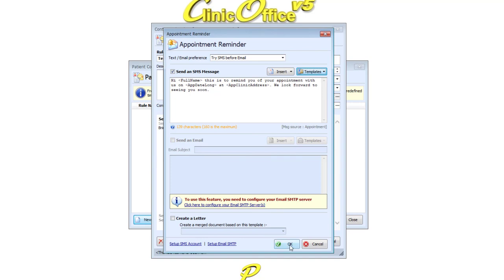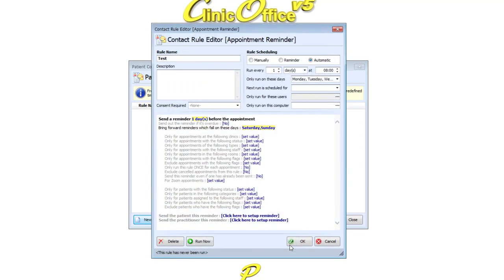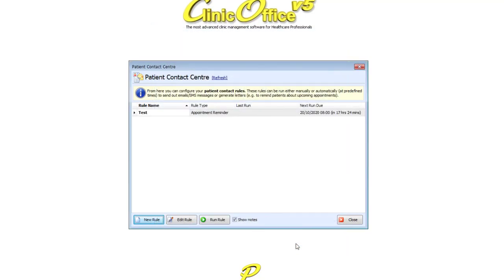Once you're happy, click OK to save the message content and then OK to save the rule. You'll notice the next run date displayed in the right column. Your new Clinic Office rule has now been created and is ready to run.